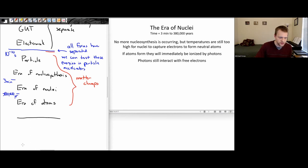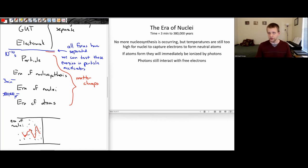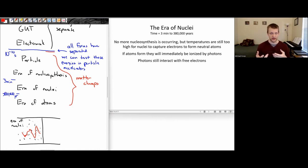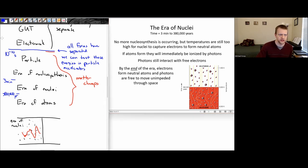For the next 300,000 to around 380,000 years, from three minutes to around 380,000 years, there's no more fusion occurring. We've just got that three-quarters hydrogen, one-quarter helium. But the temperatures are still too high to capture those free electrons, so those free electrons are still flying around the universe, scattering those photons. In this era of nuclei, the universe is opaque. We've got all these free electrons, and those photons of light are bouncing around in all sorts of different directions. Every time they bounce, the properties of that light basically get reset — it's going in a different direction and the amount of energy those photons can have can change.